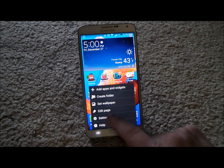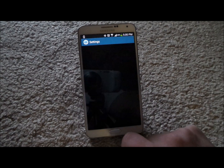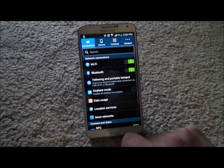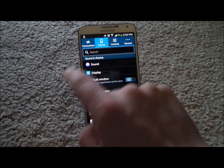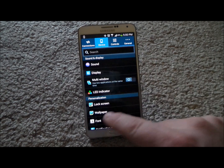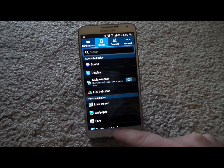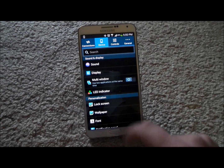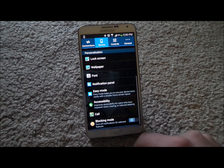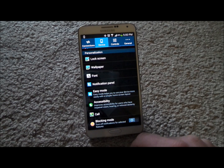You hit the menu icon and head over into Settings. Underneath Settings, whether your phone has tabs on the top or it's set to one list, just make sure you scroll all the way down to where it says Accessibility.